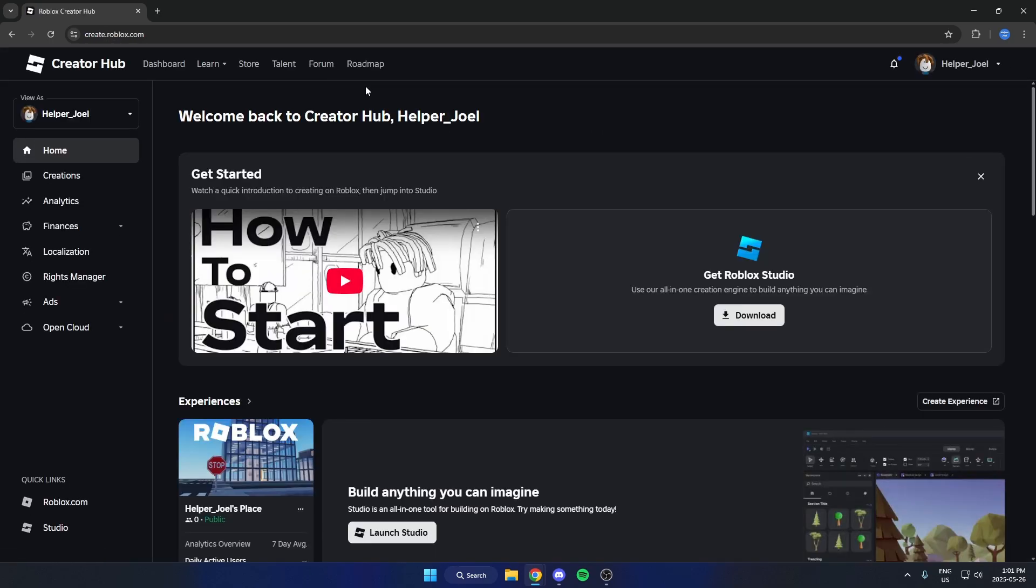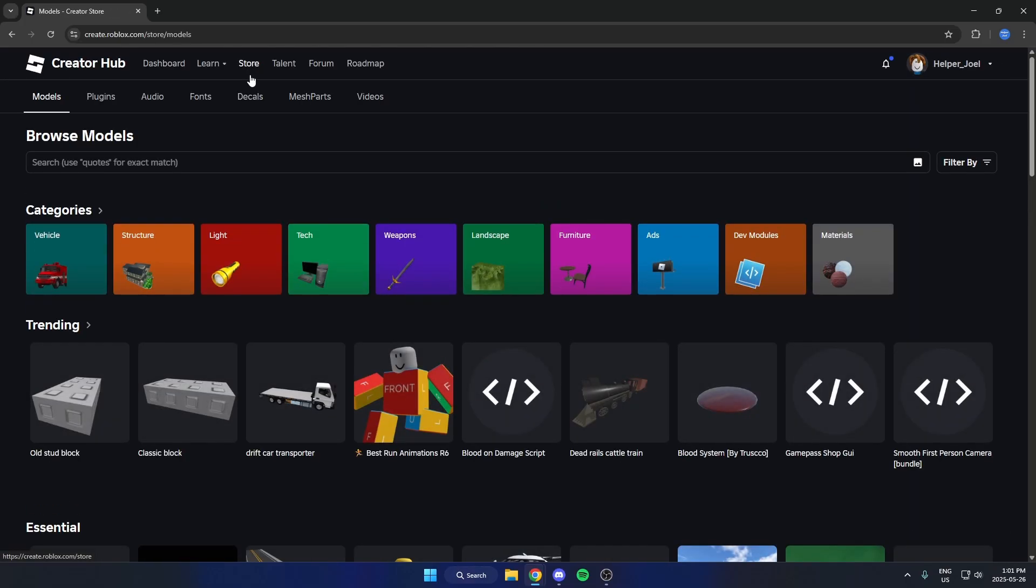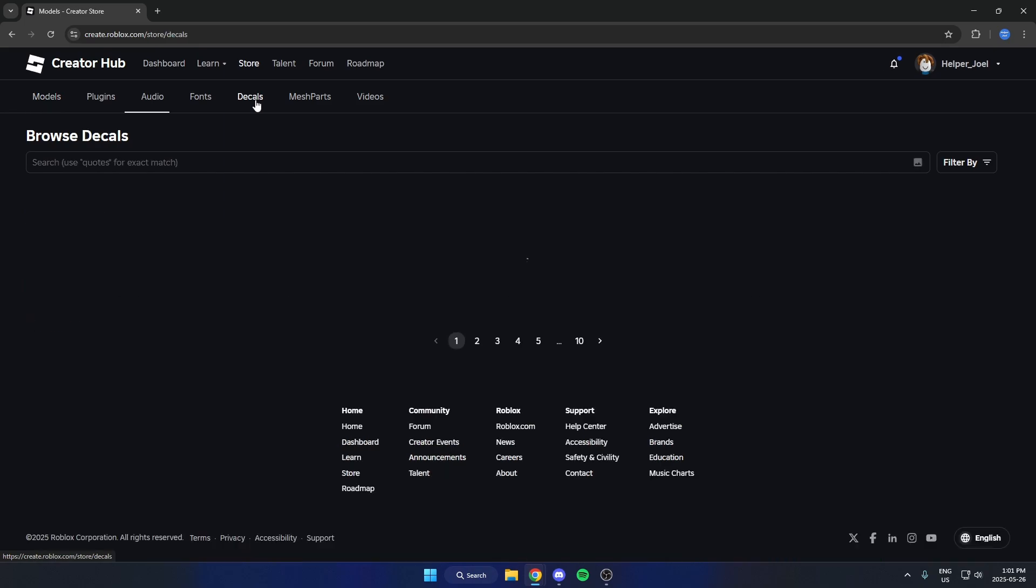Once you're on the create page, go up to the top and click on store. Once you're in store, there are a couple options below. Just select decals.